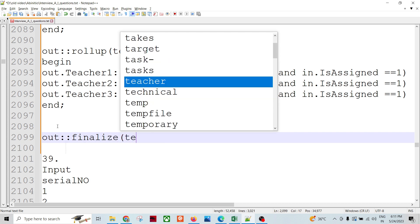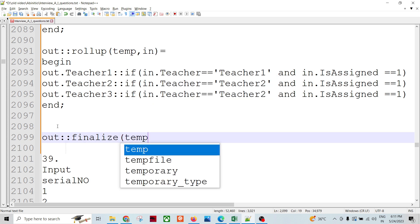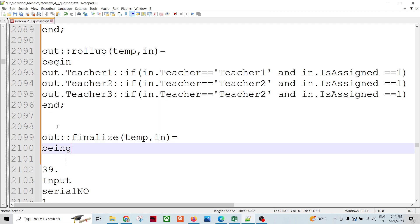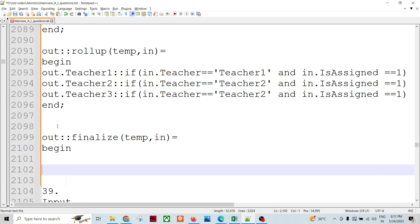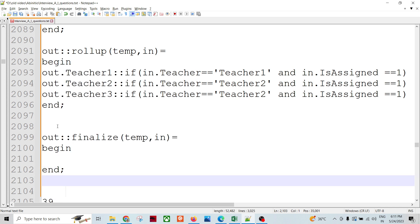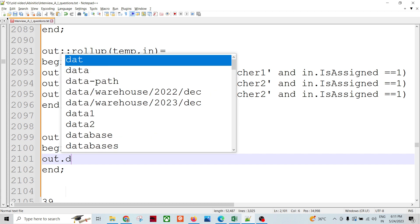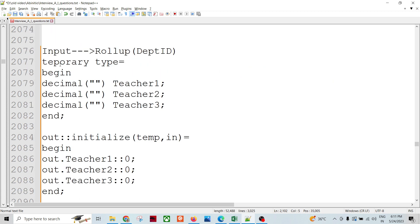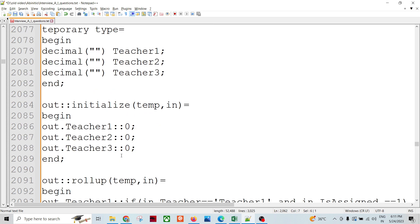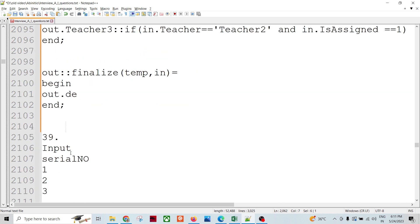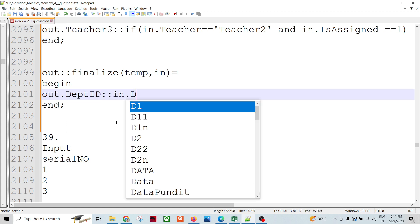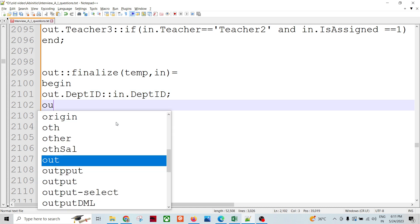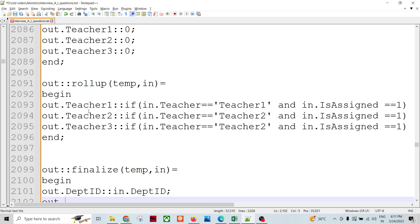And in the finalize you can again - in finalize you can have temp again, you have in, you can begin and you can end it. Out.department ID, let's say this is my field, is equivalent to in.this one, else out.this one.